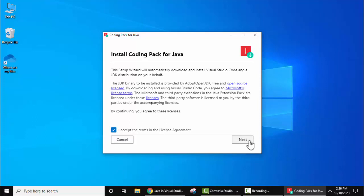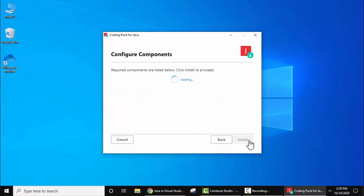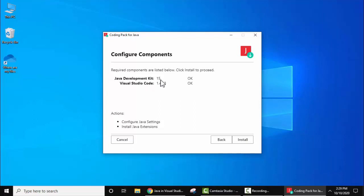Now you can see 'Install Coding Pack for Java'. You just need to accept it by default and click on next. This is the license agreement, click on next. Now it is configuring components. Here you can see it automatically checks the system to see if we have Java JDK and Visual Studio Code or not. We are having Java JDK 15 and Visual Studio Code 1.49.3 version.